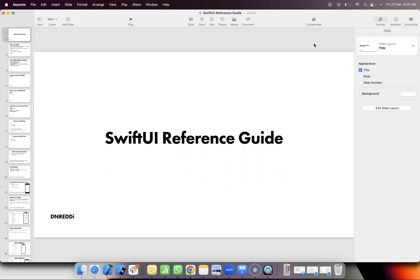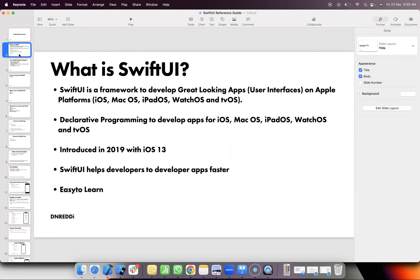First of all, what is SwiftUI? SwiftUI is a framework for creating great applications, user interfaces basically, on Apple platforms such as iOS, Mac OS, iPad OS, Watch OS and TV OS. One framework will be able to support multiple applications and multiple platforms with minor changes.